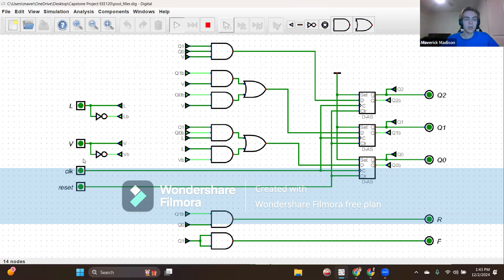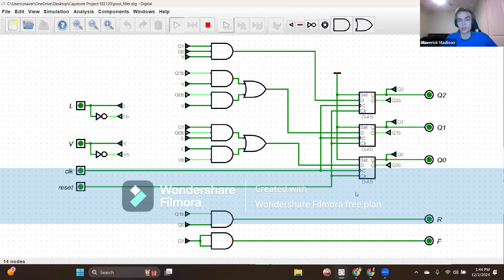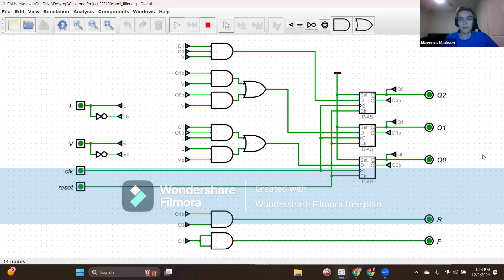We have a clock and a reset for all the flip-flops. In this design, I decided to use a Moore machine, since Moore machines are generally preferred over Mealy machines. So here we have outputs Q2, Q1, Q0, which will indicate our binary representations of each of our states. And in our state definition table, we will define outputs R and F.